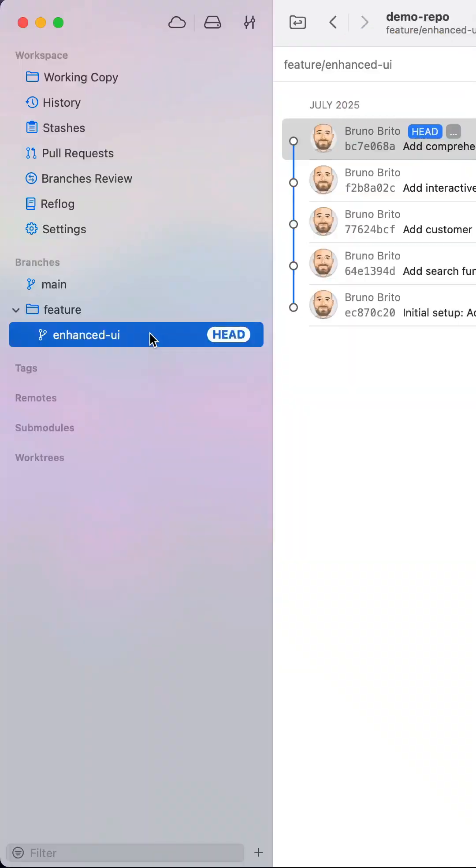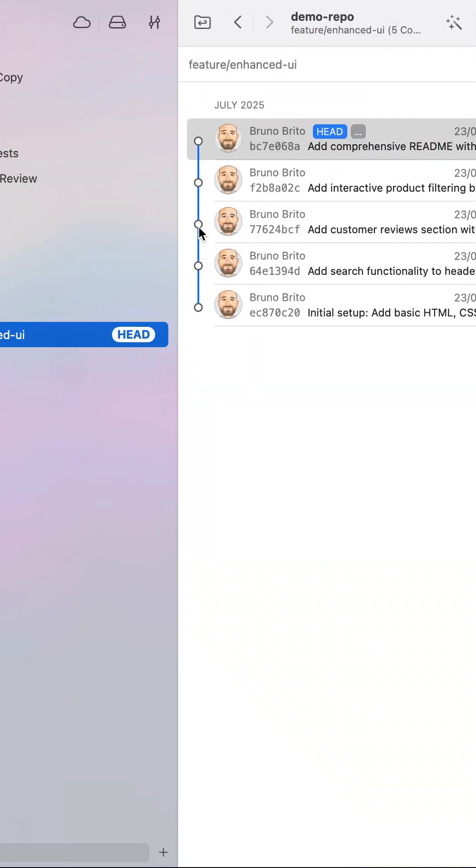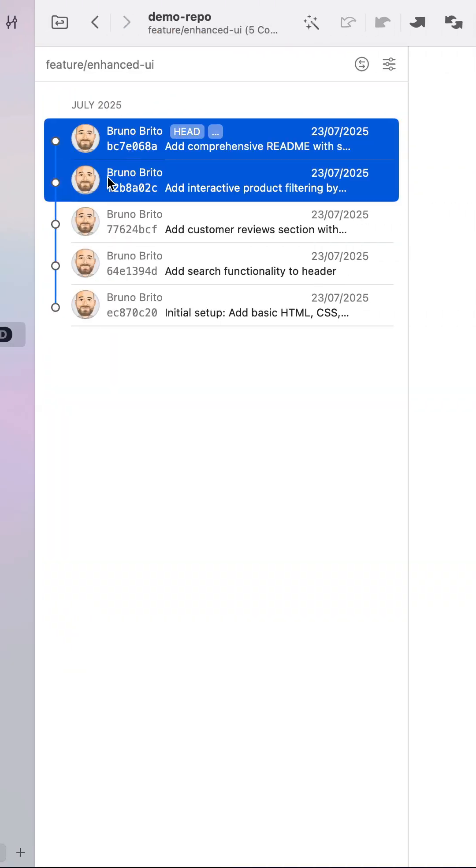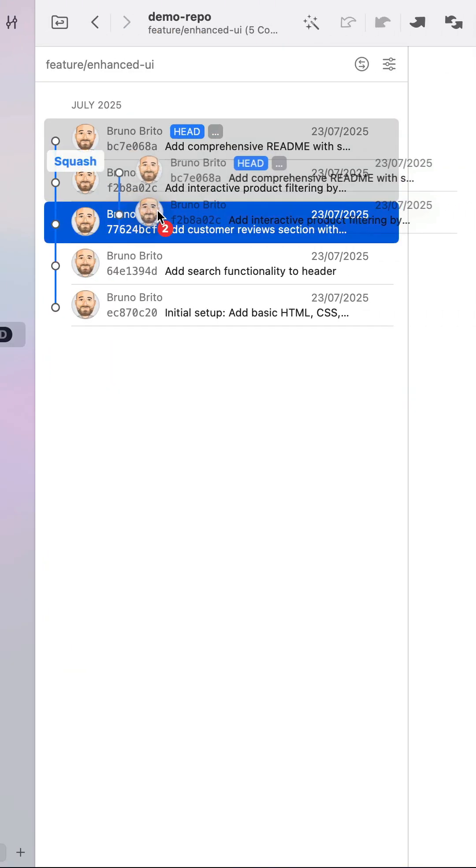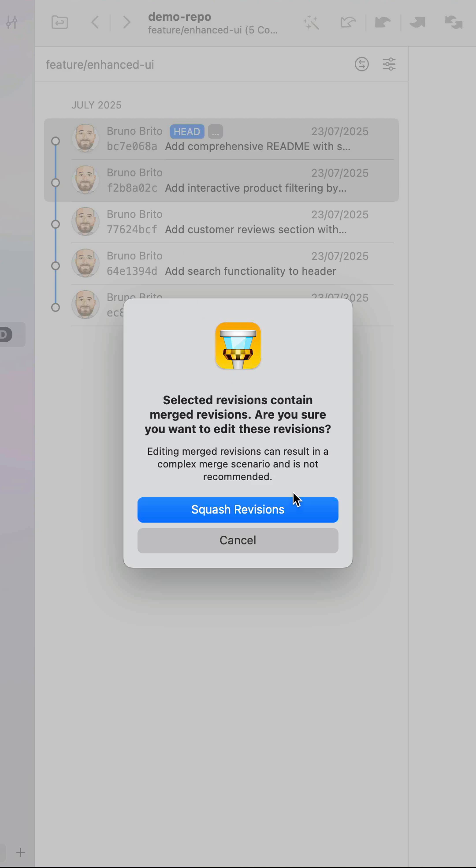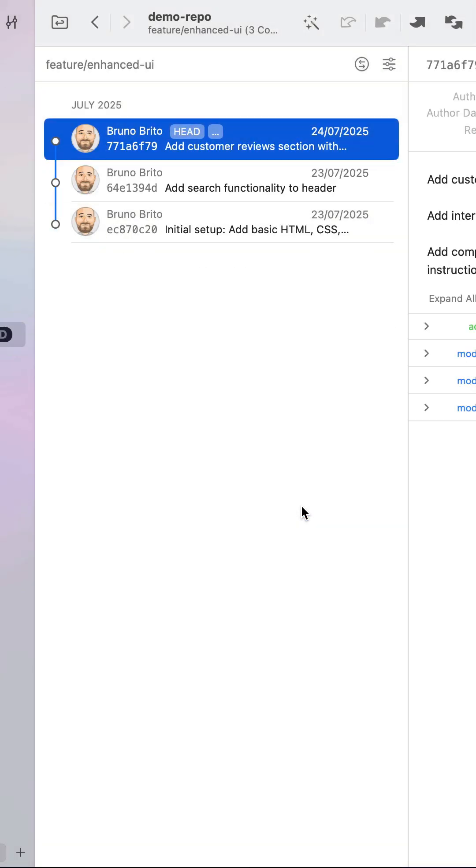Now let's see how we could do it in Tower with just a couple of clicks. Let's select these two commits and drag and drop them onto the third commit. Notice how Tower informs you that they will be squashed.